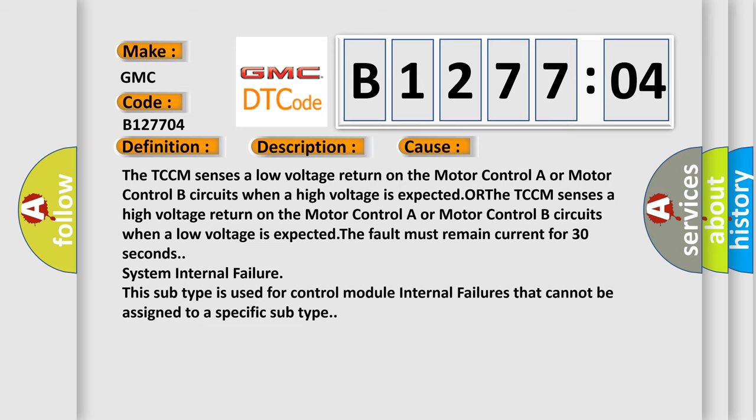The TCCM senses a low voltage return on the motor control A or motor control B circuits when a high voltage is expected, or the TCCM senses a high voltage return on the motor control A or motor control B circuits when a low voltage is expected. The fault must remain current for 30 seconds.